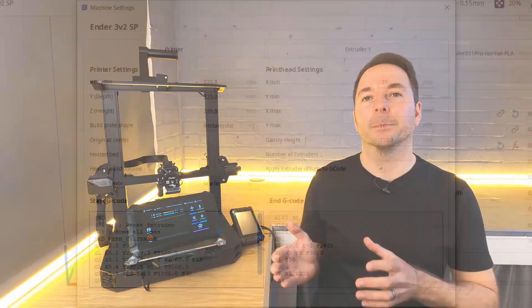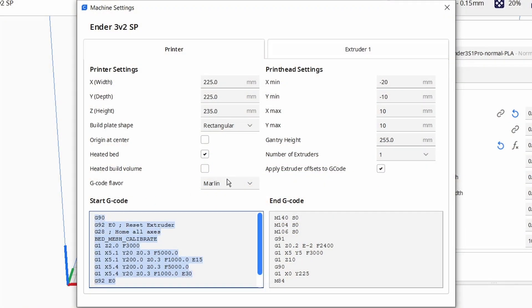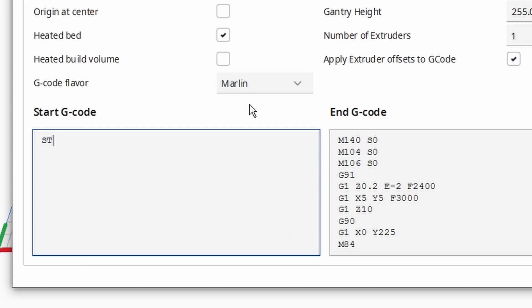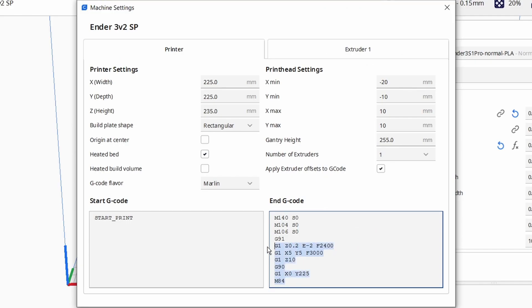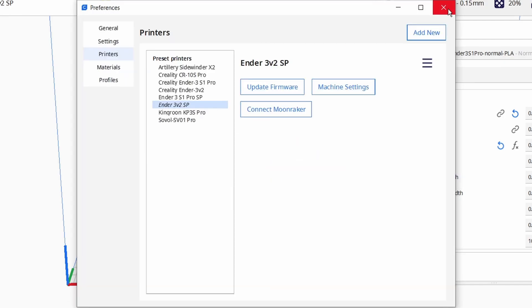Now that we've created and tested our macros we need to tell Clipper to actually use them at the start and end of a print. To do this we're going to simply replace all of our start gcode in our slicer with the text START_PRINT with everything in capitals. Likewise our end gcode gets replaced with END_PRINT. Slice the model and test your new start and end print macros.